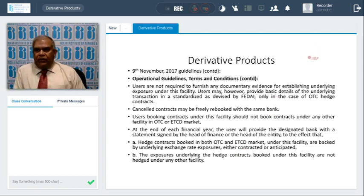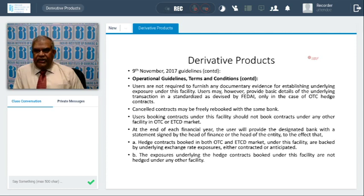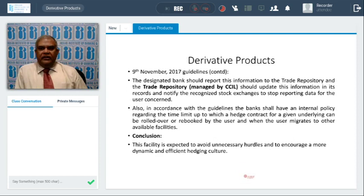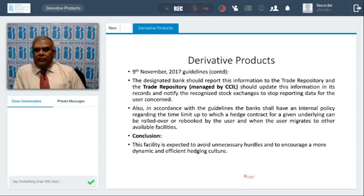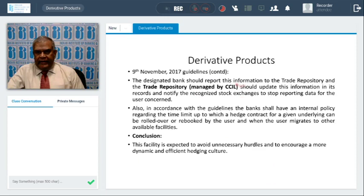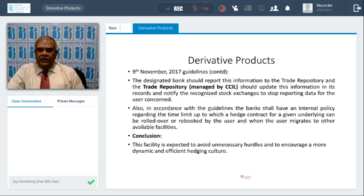At the end of each financial year, the user will provide the designated bank with a statement signed by the head of finance or a statutory auditor, certifying that the hedge contracts booked in both OTC and exchange-traded markets under the facility are backed by underlying exchange rate exposure, either contracted or anticipated. The exposures underlying hedge contracts booked under the facility are not hedged elsewhere — you should not take the same hedge with two banks, which is why the designated bank concept was introduced. The designated bank should report all transactions, and RBI has permitted CCIL to operate the trade repository, so all derivative transactions should be reported to the trade repository so that data can be maintained. The conclusion is this facility is expected to avoid unnecessary hurdles and create a more dynamic and efficient hedging culture.